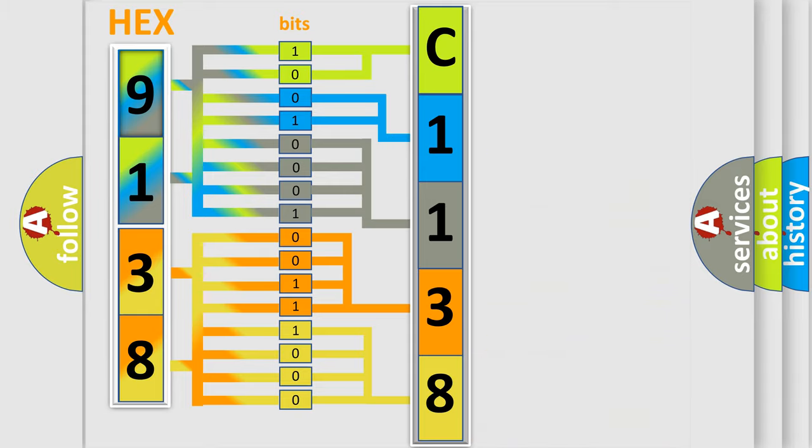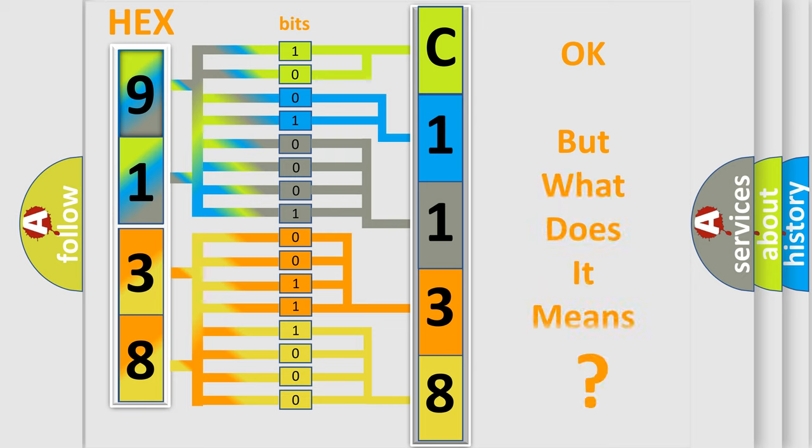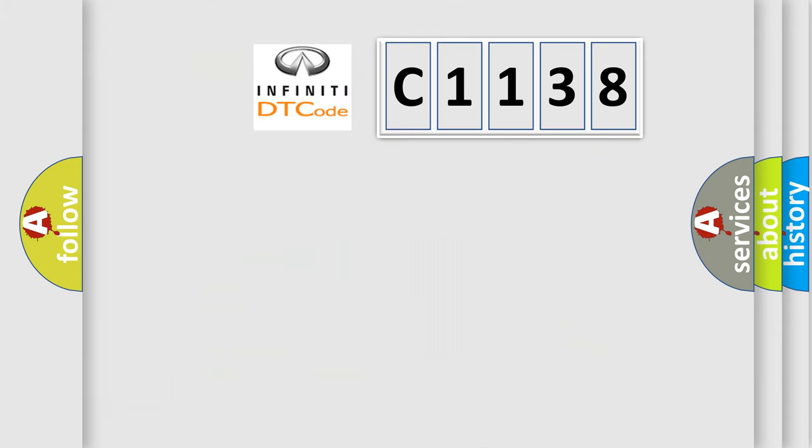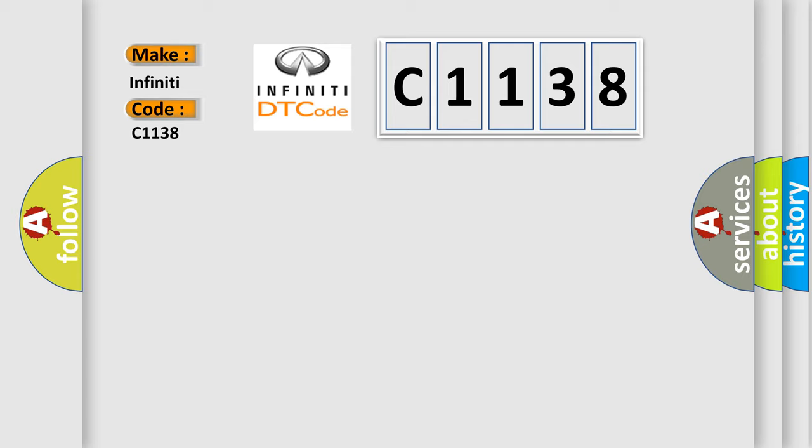We now know in what way the diagnostic tool translates the received information into a more comprehensible format. The number itself does not make sense to us if we cannot assign information about what it actually expresses. So, what does the diagnostic trouble code C1138 interpret specifically for Infiniti car manufacturers?